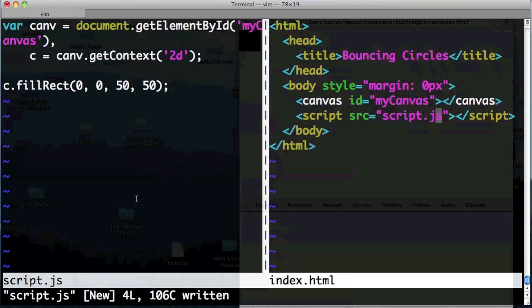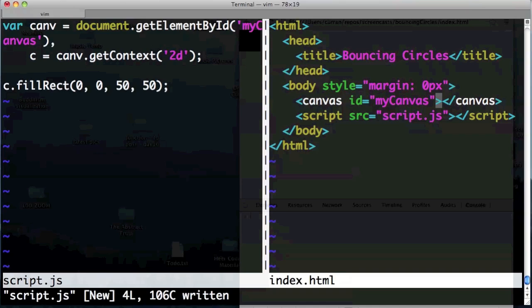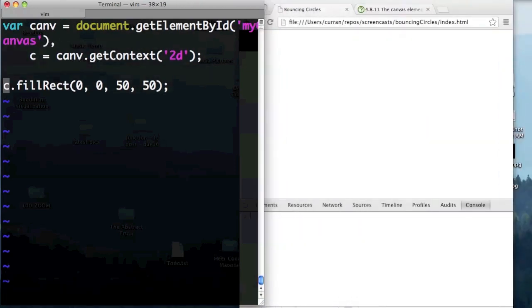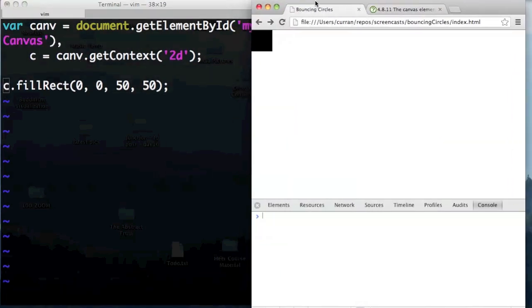I'm using Vim, and to switch between windows, it's control-w-h to go to the left and control-w-l to go to the right. Which sounds weird and cryptic, but you get used to it and it's really efficient in the long run. So is everybody good with index.html? I'm going to close that file so we can just work on the JavaScript. Now we've just got the JavaScript here, and I'm going to move this around so we can see it running and edit it at the same time.